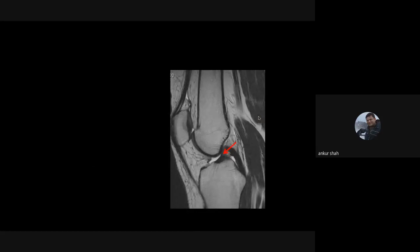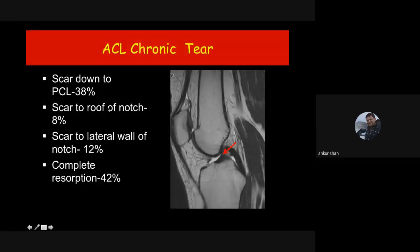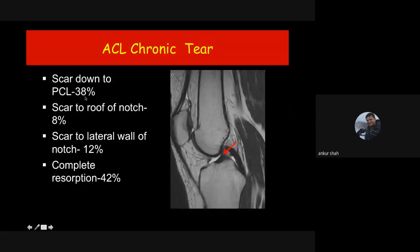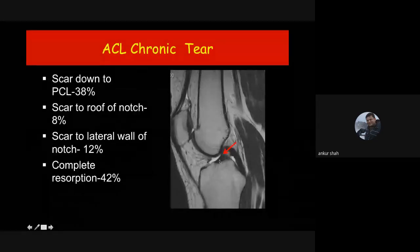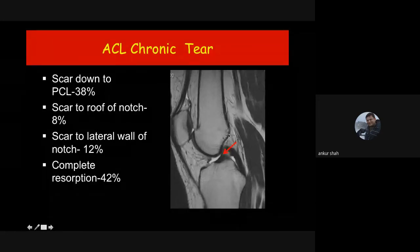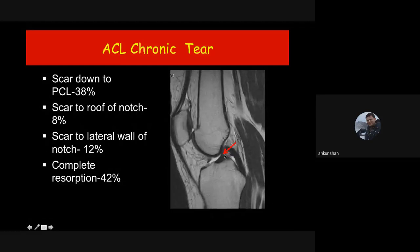What happens when a torn ACL is not repaired? In about 38% of cases it scars down to the posterior cruciate ligament; in about 42% there is complete resorption of the ligament. In about 20% of cases the ligament scars down to the roof or lateral wall of the intercondylar region, making it extremely difficult on MRI to identify as a torn ligament. Unless we have a previous MRI to compare, detection is very difficult. The only finding on MRI may be a relatively smaller or thinner ligament compared to the PCL.